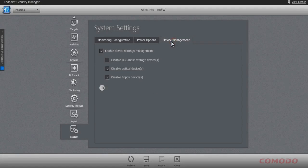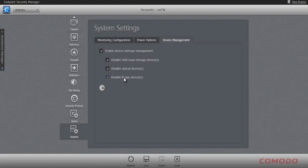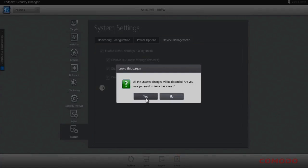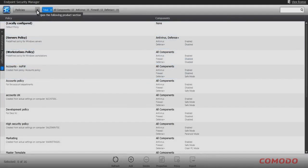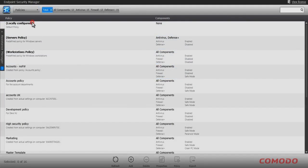USB, optical, and floppy drive devices are also brought under the administrator's control through the ability to enable or disable these devices, thus preventing both data egress as well as data ingress. With the policy requirements specified, the administrator is able to apply the proactive management templates to individual endpoints, parent, child, grandchild, or great-grandchild groups.